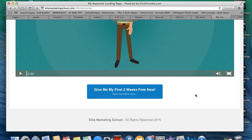The link is in the description box — go check it out. Hopefully this answers the question of what a sales funnel is. We appreciate you stopping by. Also go to Facebook and look for the Elite Marketing School page — give us a like, that would be fantastic. Hope you have a fantastic day, and thanks for stopping by!